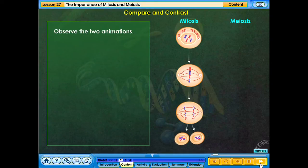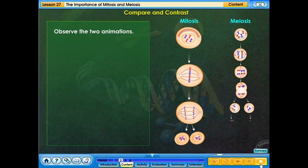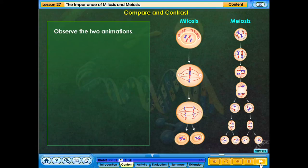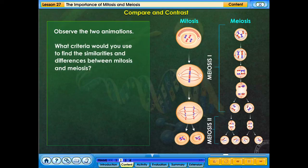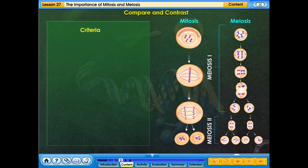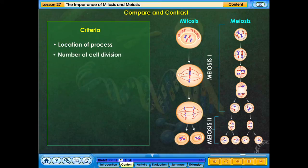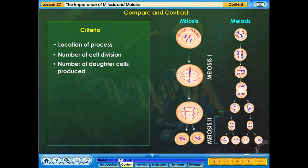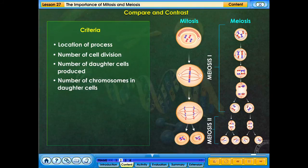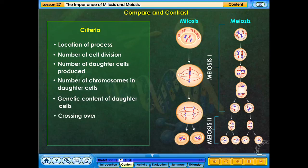Observe the two animations. What criteria would you use to find the similarities and differences between mitosis and meiosis? Criteria include: location of process, number of cell divisions, number of daughter cells produced, number of chromosomes in daughter cells, genetic content of daughter cells, crossing over, importance, and stages.